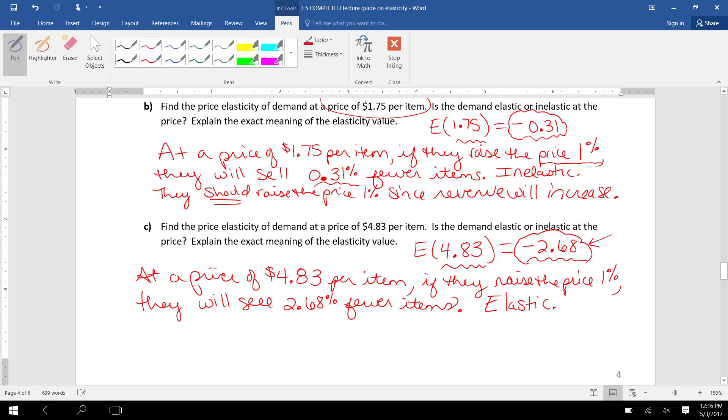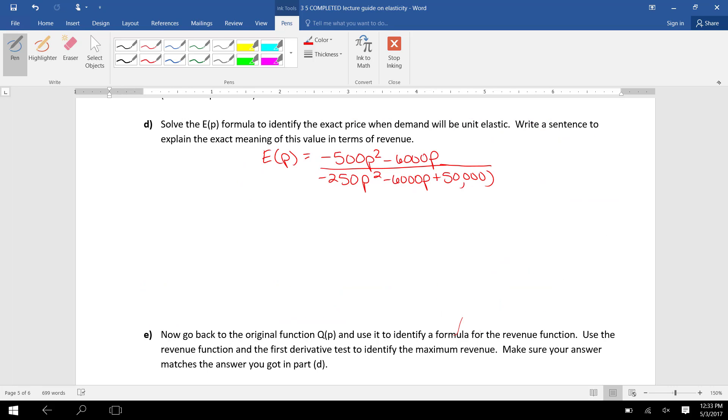This tells us the price goes up a little, 1%, the demand will fall a lot, 2.68%. The result would be revenue would decrease, so they should not raise the price 1%. In Part D,